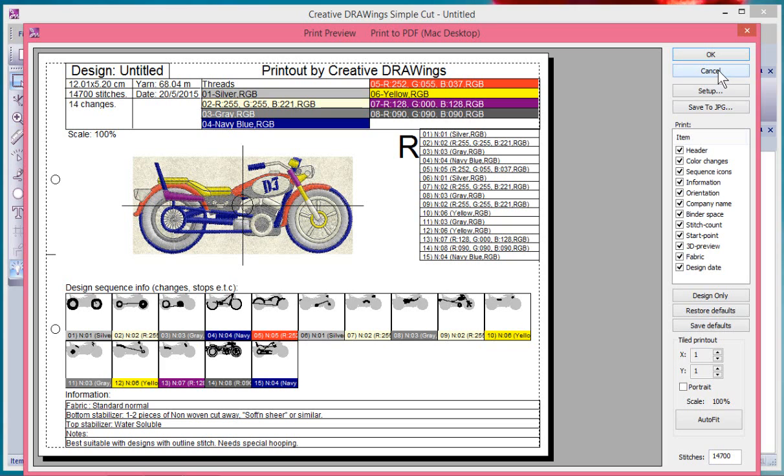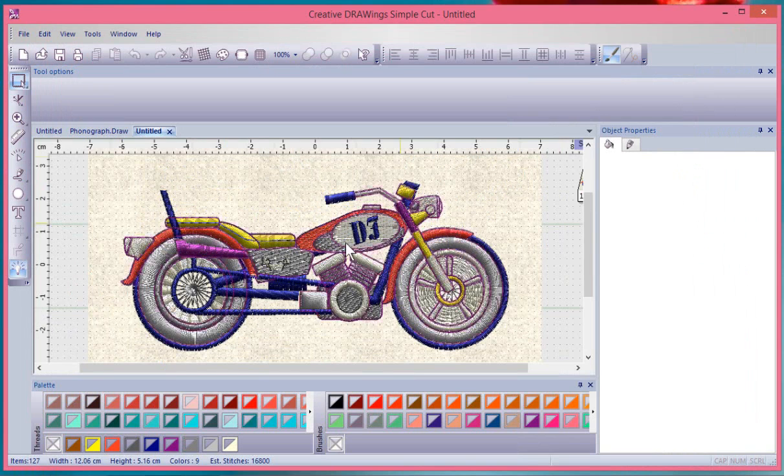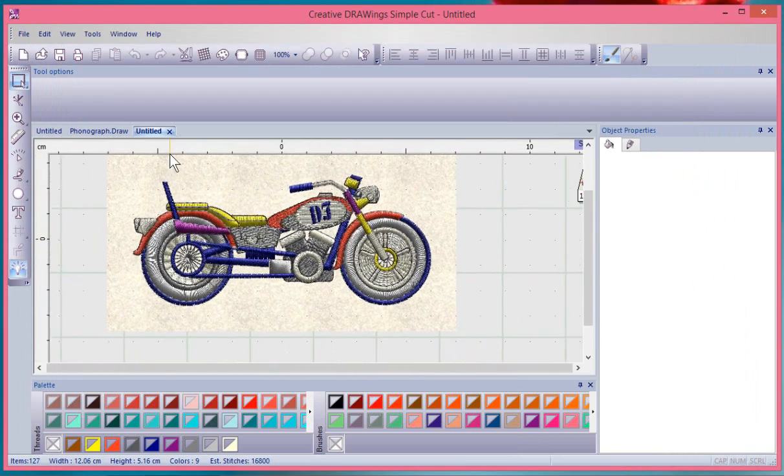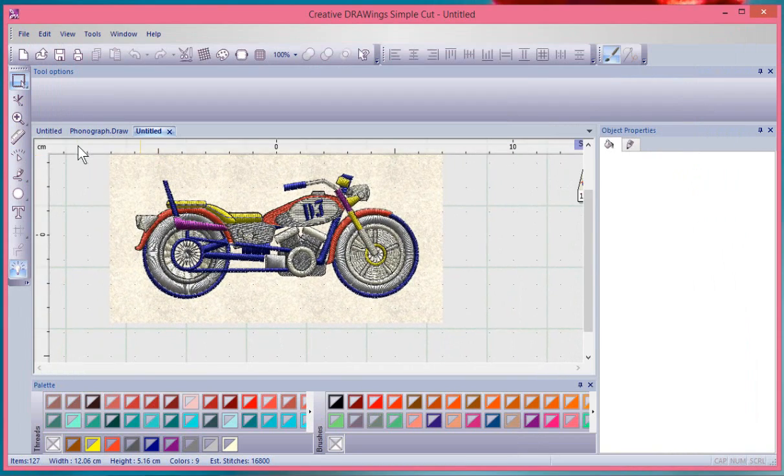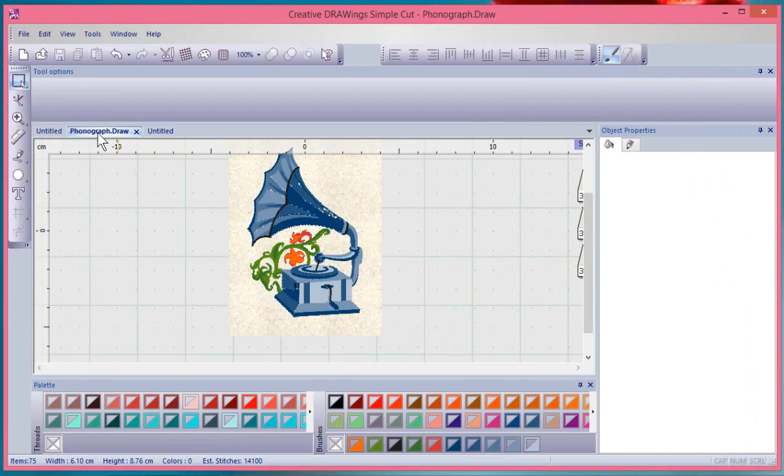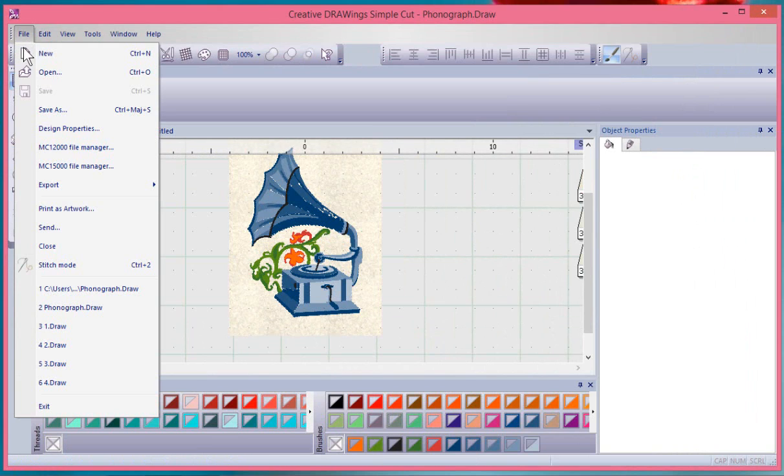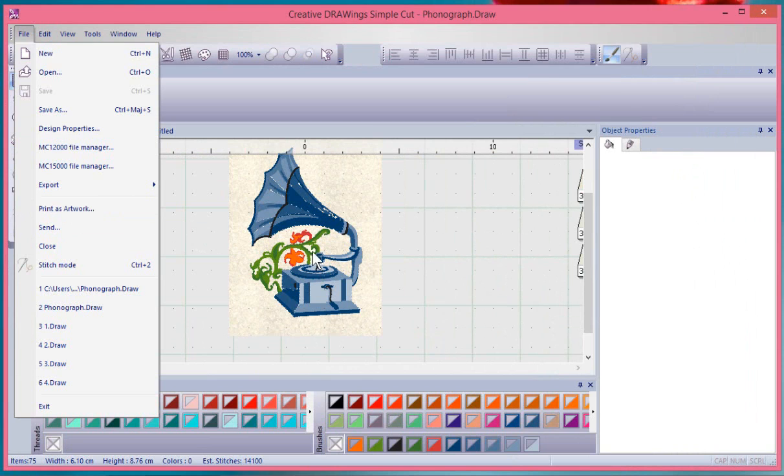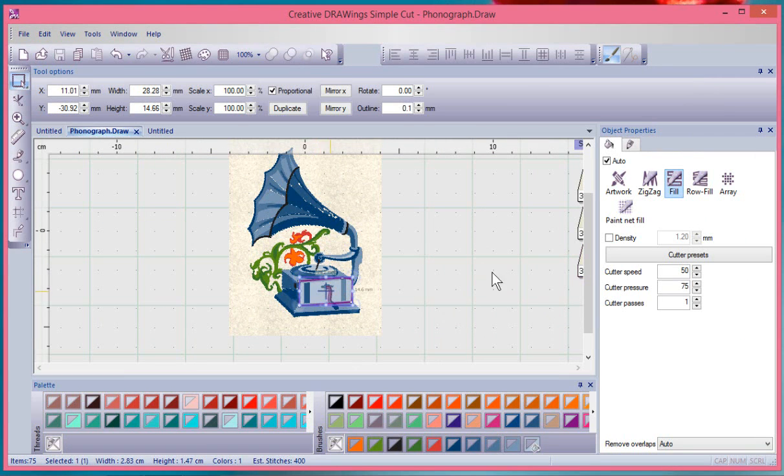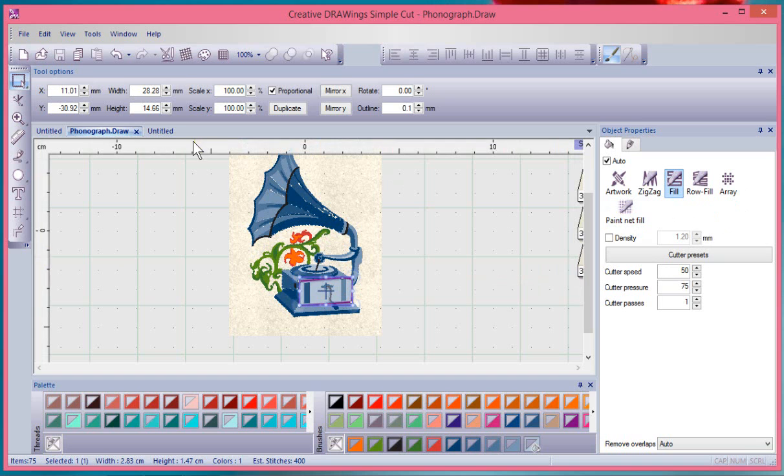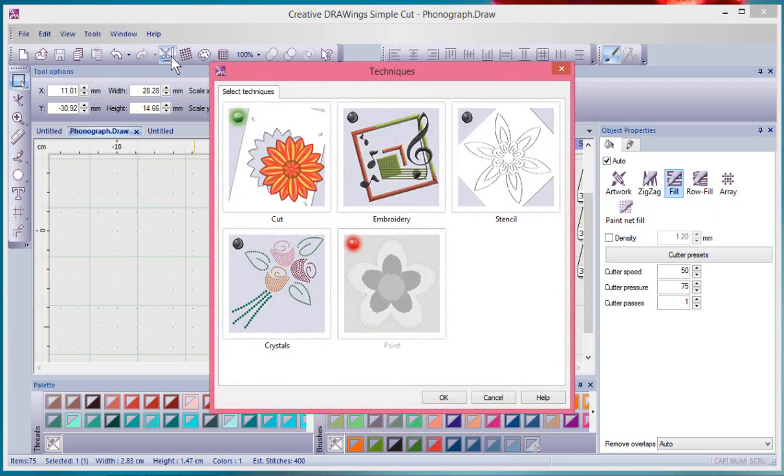As you'll find with this software depending on what you have in your design your options change and so this was a good example of how if I don't have any embroidery in my design such as this phonograph then I'm only really given the option to print the artwork but if there was some embroidery, even if you just made a little bit of embroidery.